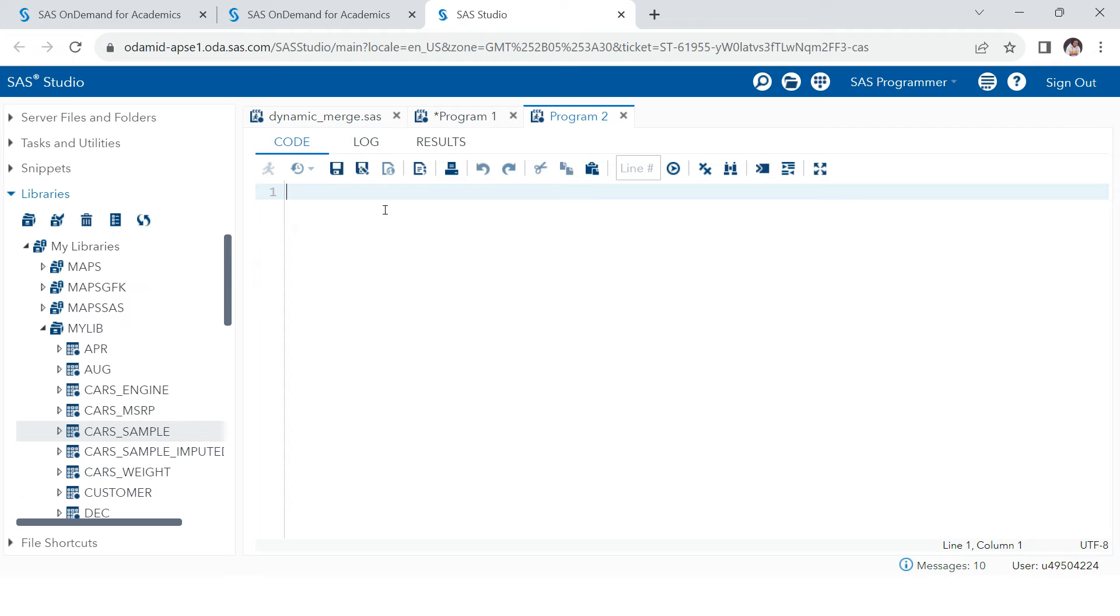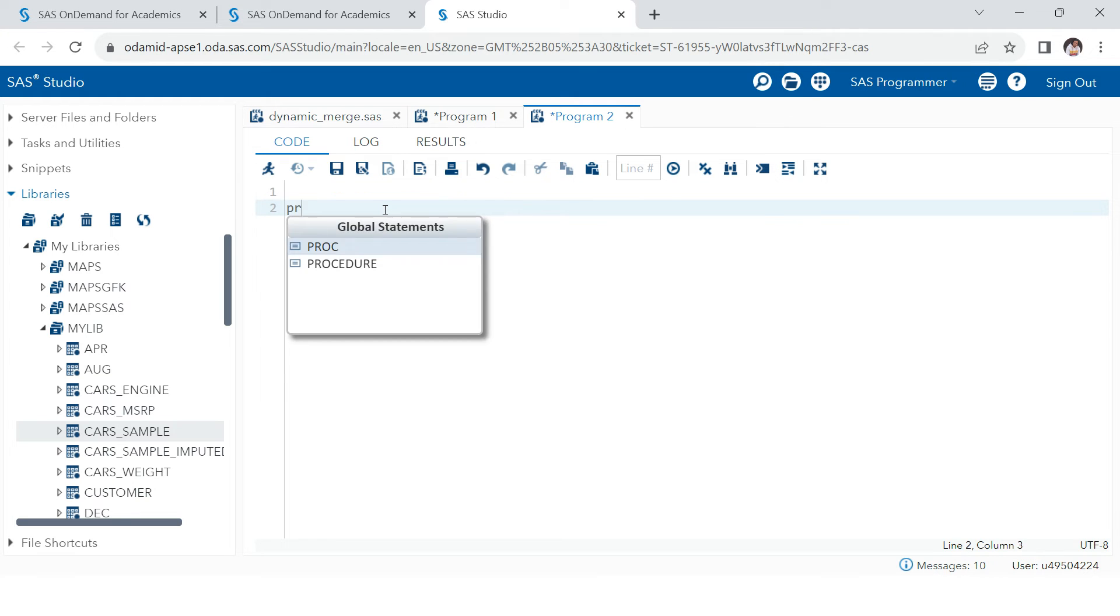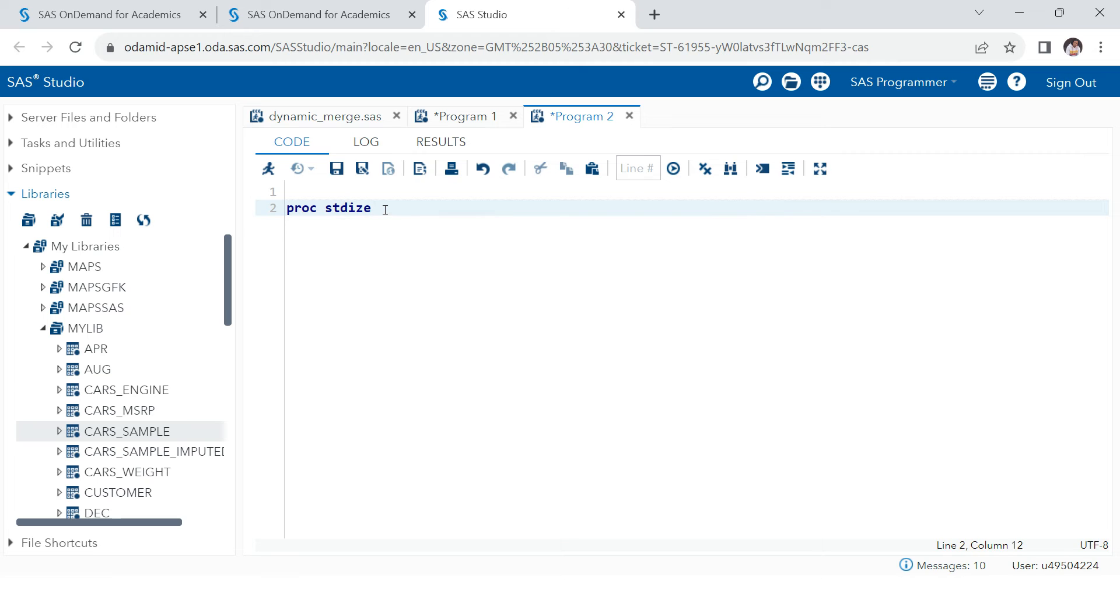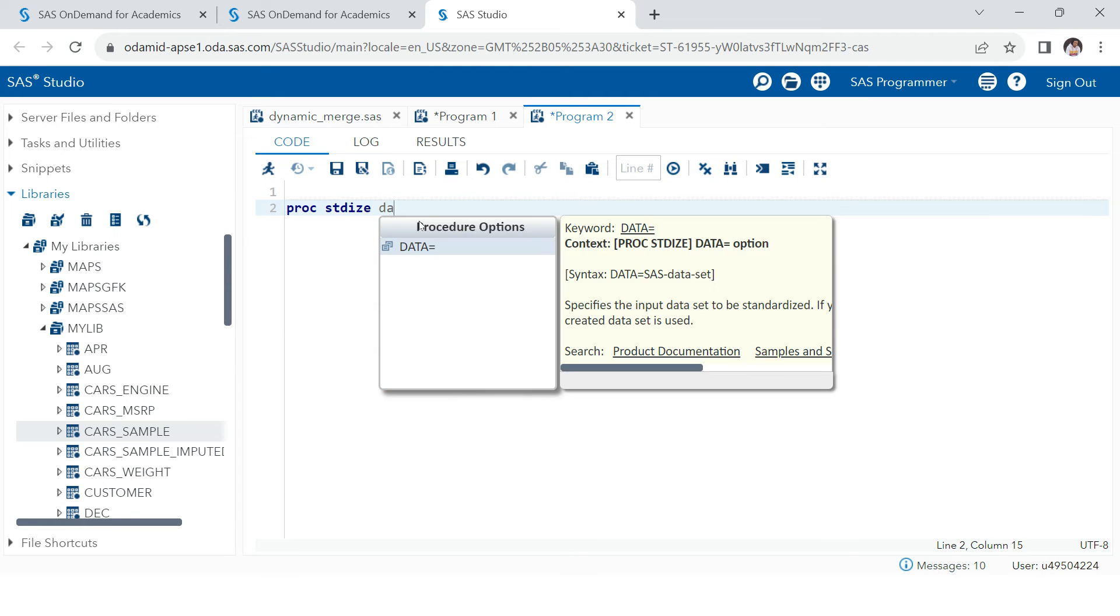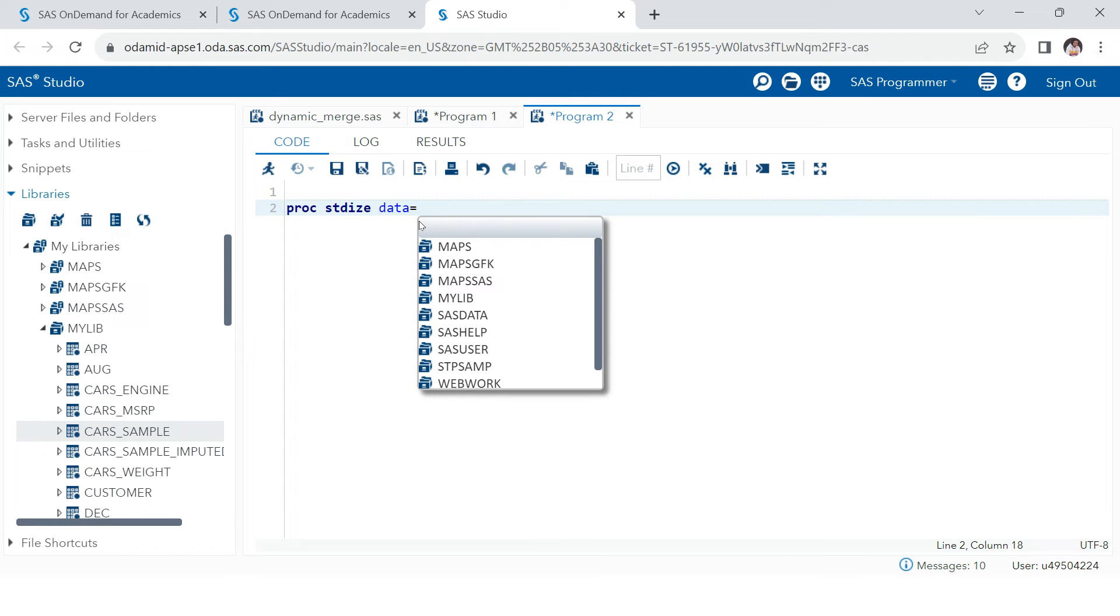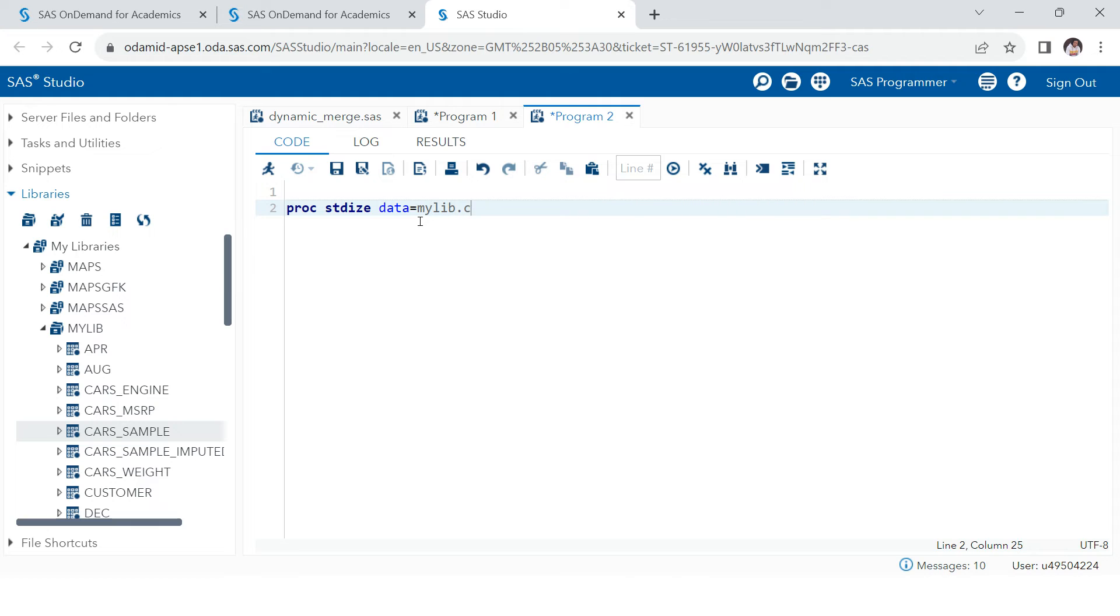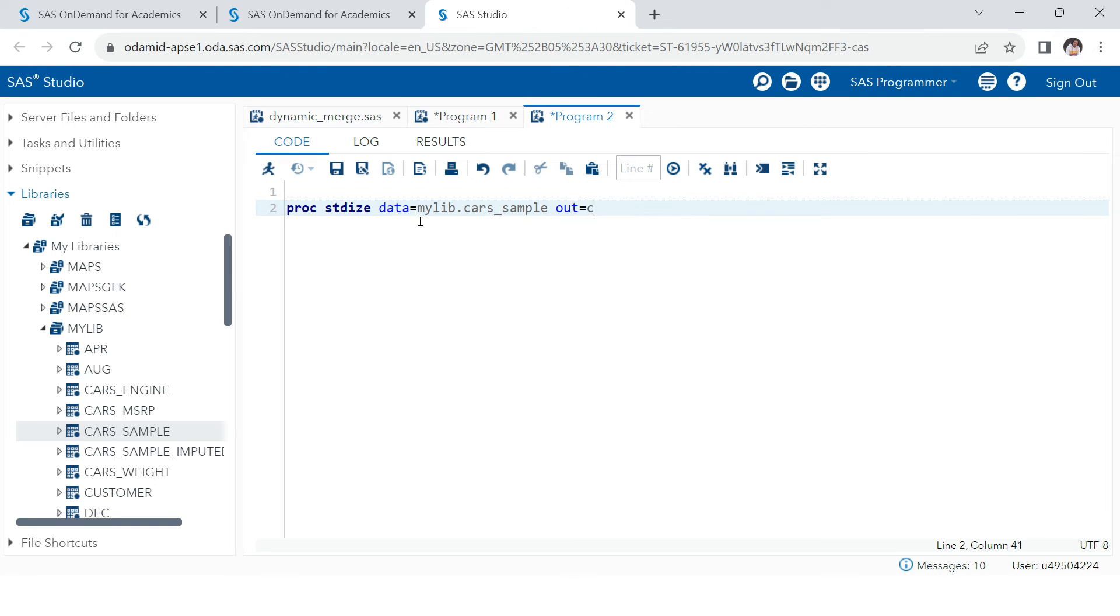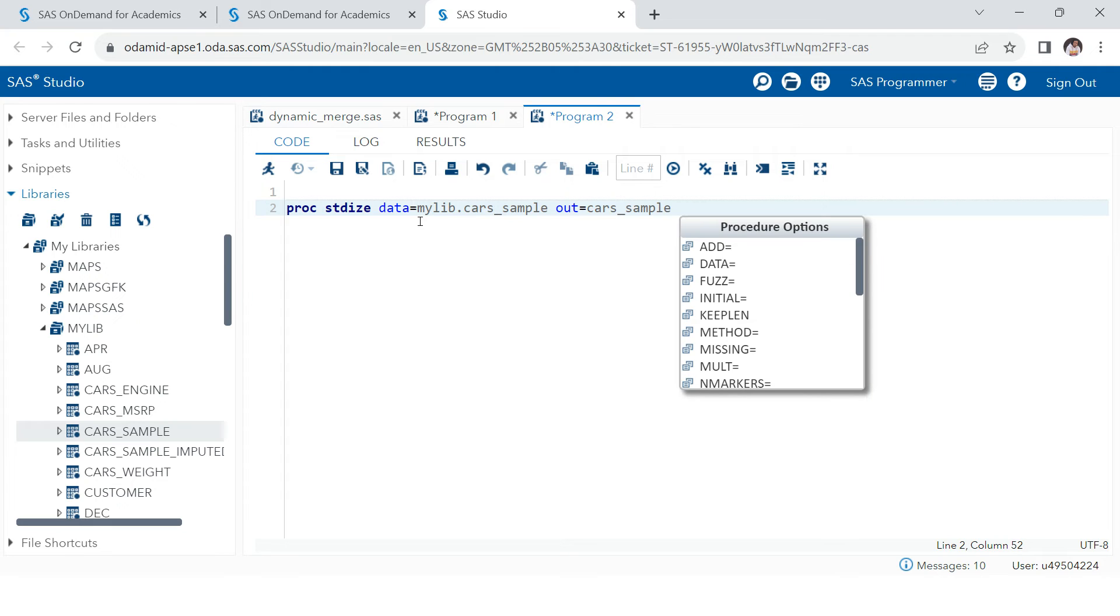To achieve this, there is one processor which is called PROC STDIZE. This is spelled as STD-IZE, but this is something which stands for standardize. PROC STDIZE. Now into this, you're going to supply the input data, which is mylib.cars_sample, and then I want to output it in the local drive or work library, rather I can say cars_sample.